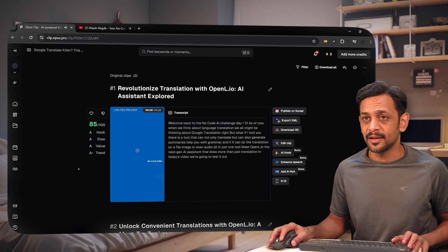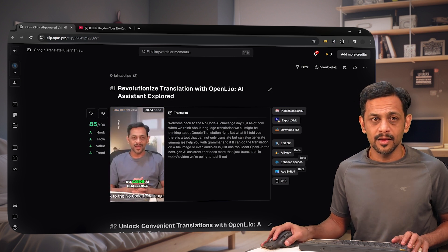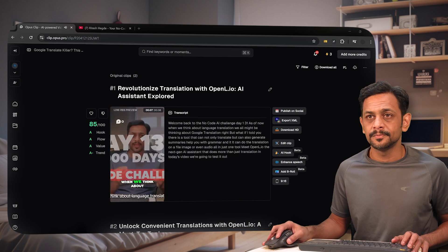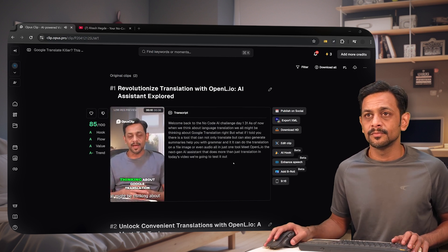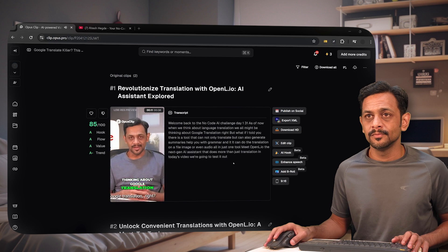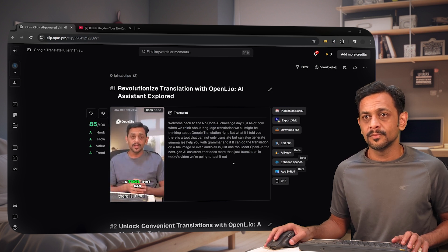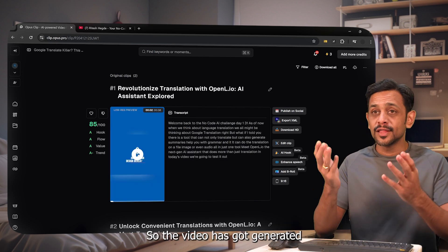The video is ready and has generated a 38-second clip. The content reads: 'Welcome back to the No-Code AI challenge, day 131. When we think about language translations, we all might be thinking about Google Translate. But what if I told you there is a tool that can not only translate but can also generate a summary and help you with more?'